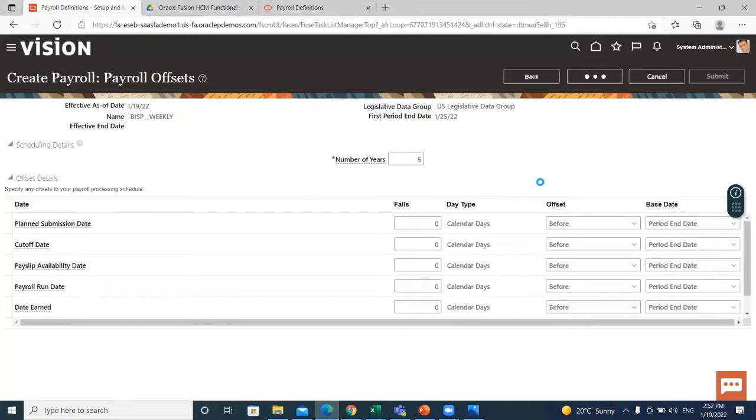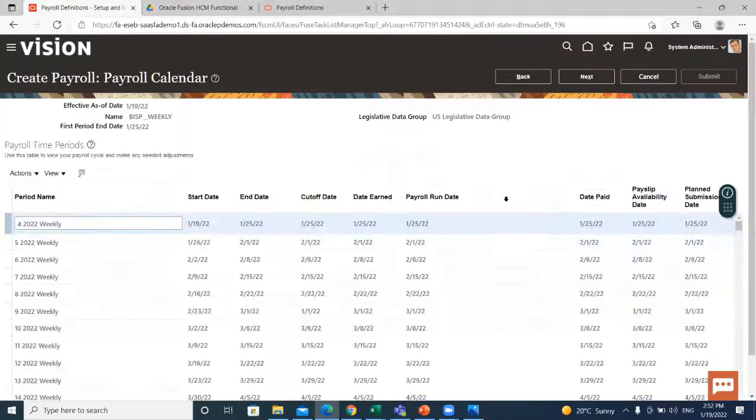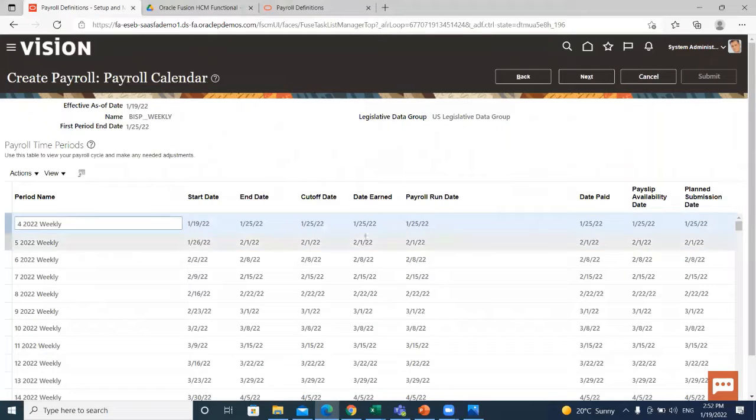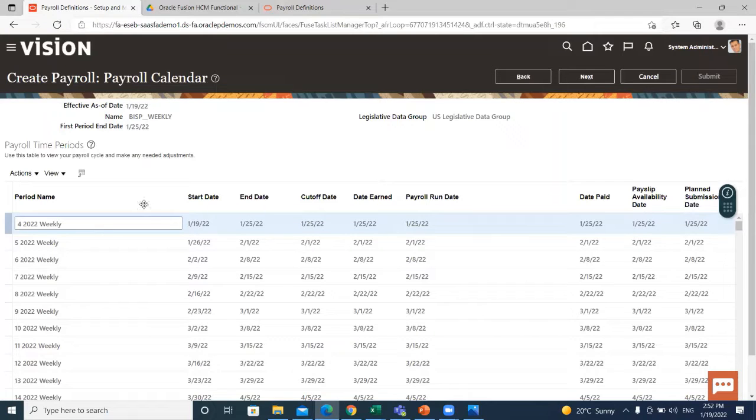Let's click on the next option so we can move on to the next page. This is the payroll calendar.